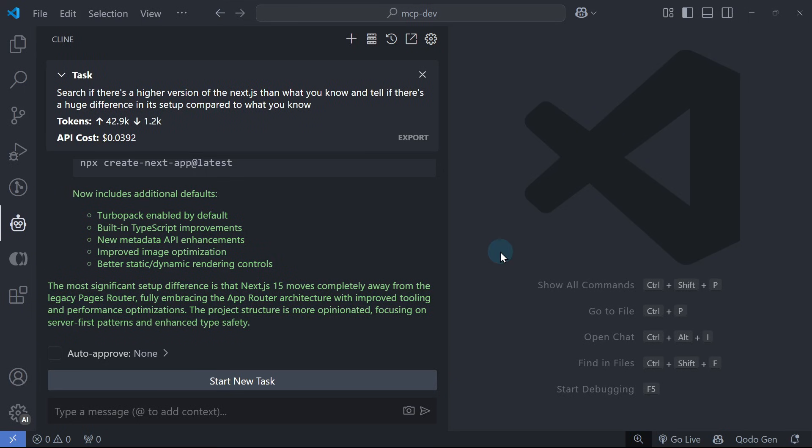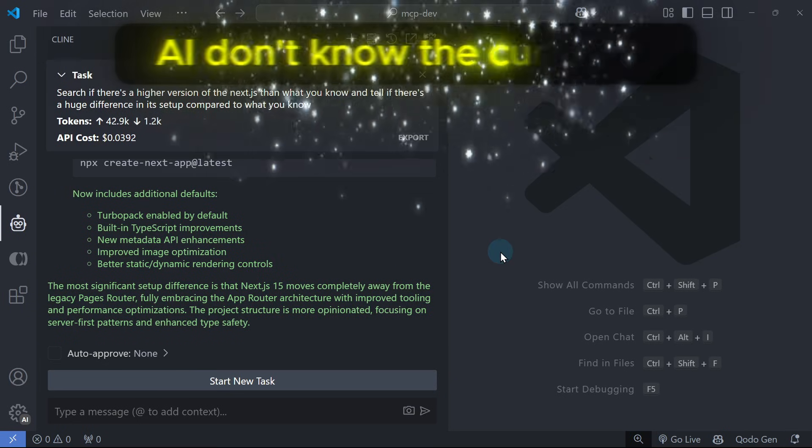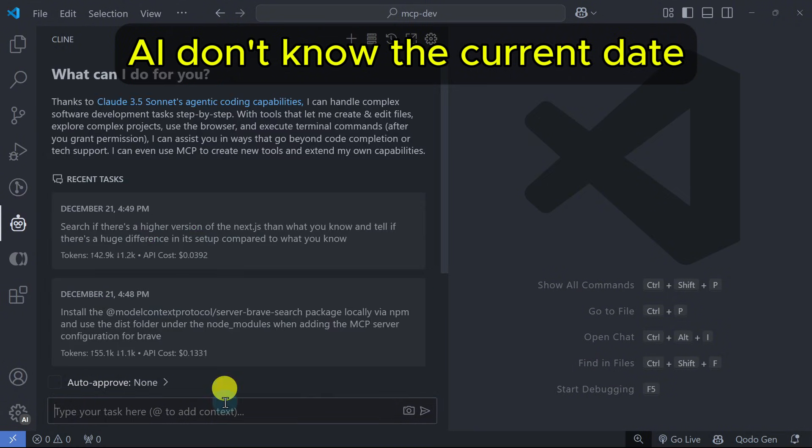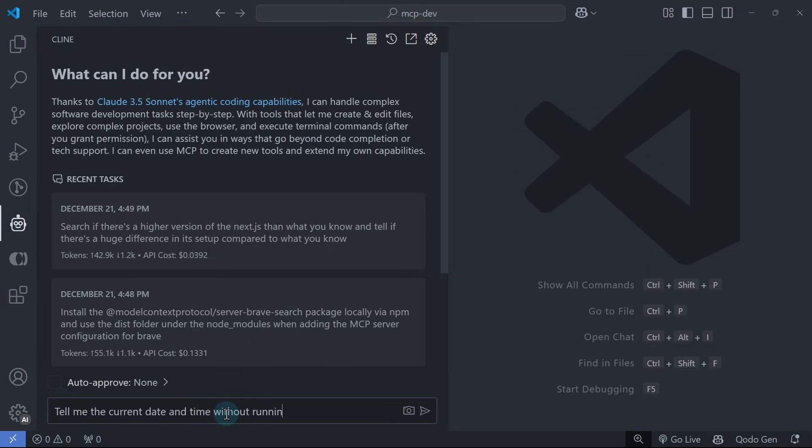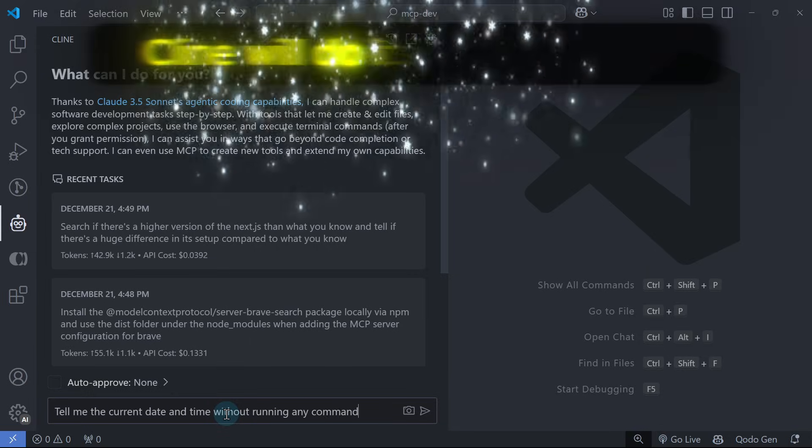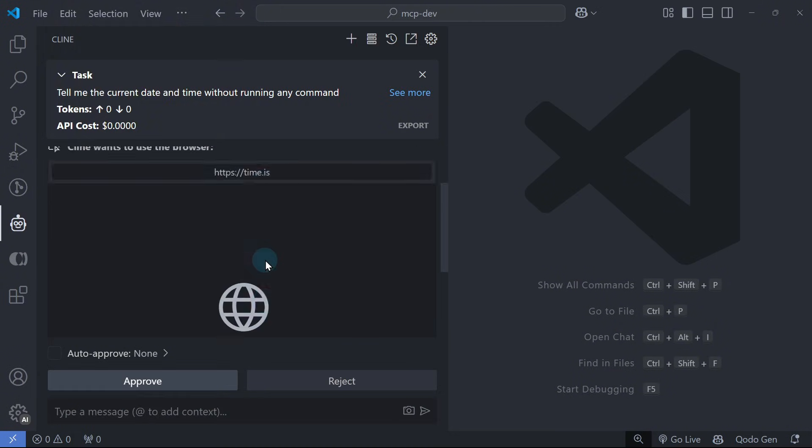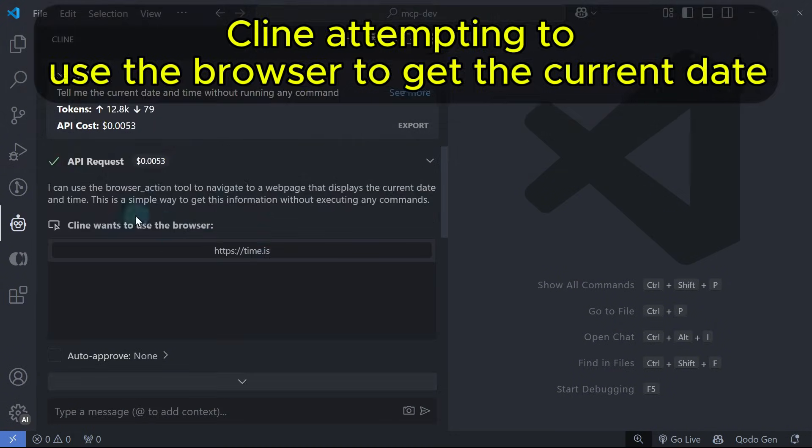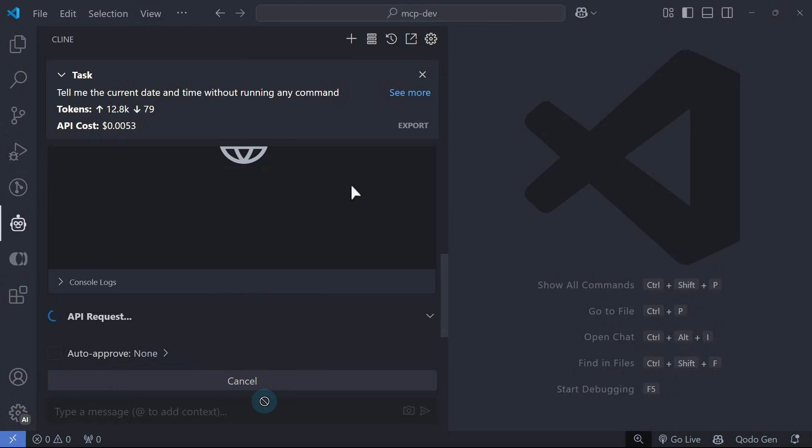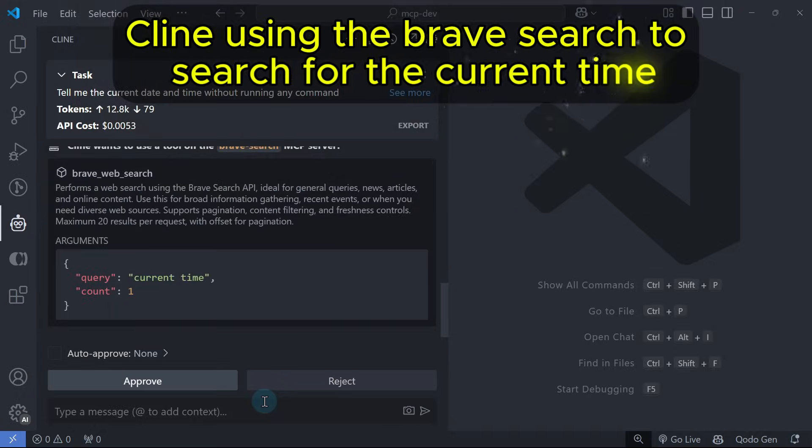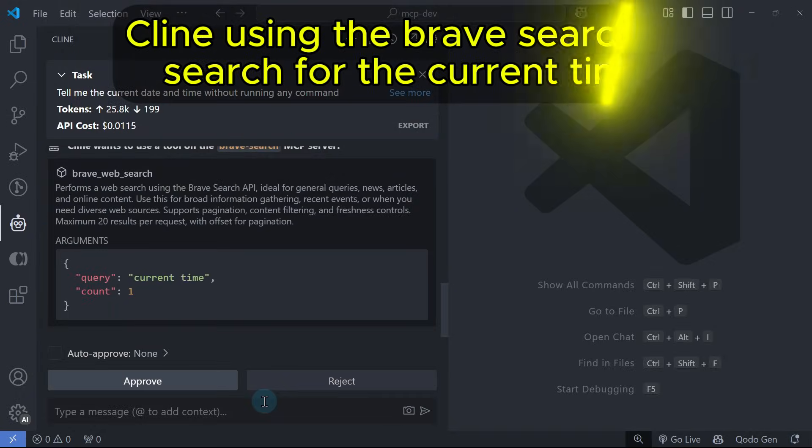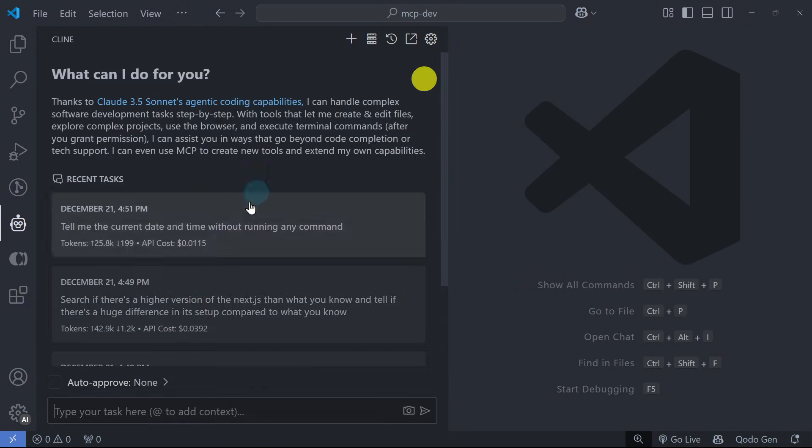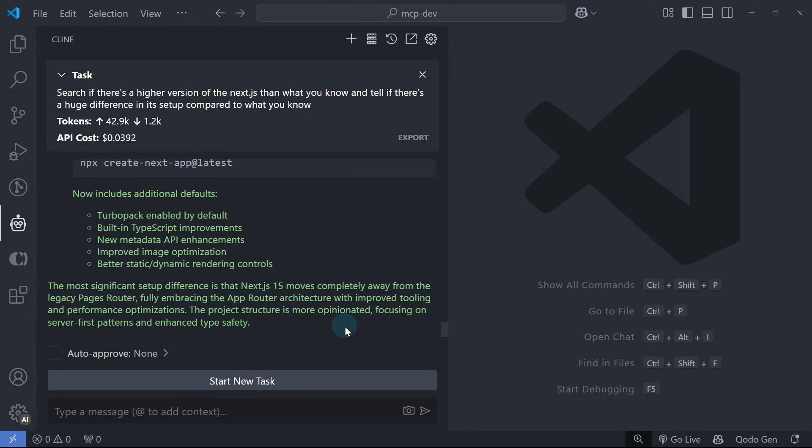When working with most AI tools, you might notice that they don't know the current date and time. Cline is also the same. If we ask Cline what date and time it is without using any command, it will tell us what it knows or say it does not know.